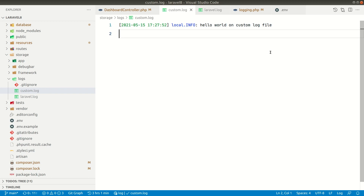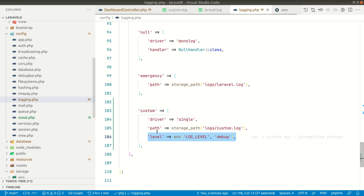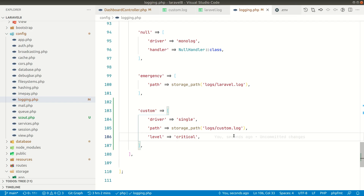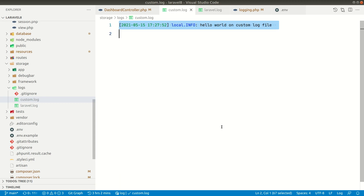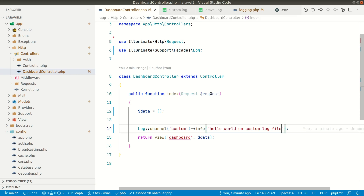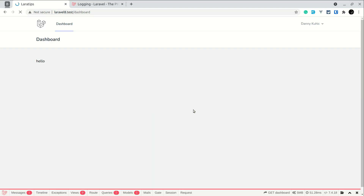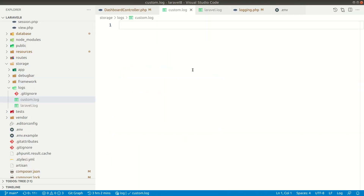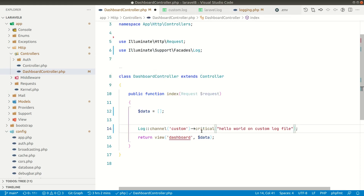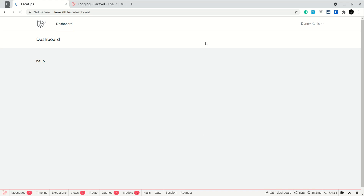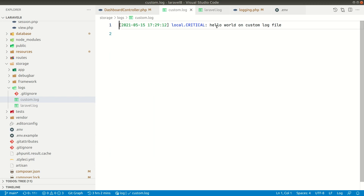Now let me show you the use of the level setting. By default it is set to debug. Let me change it to critical. In the dashboard controller I am calling info(), so let me refresh the page and check the custom log — there is no log now. If I change it to critical in the controller and refresh the page, you can see it is now logged. This means that we can define a level and anything below that level will not be logged. Since info is at a lower level than critical, it wasn't logged.